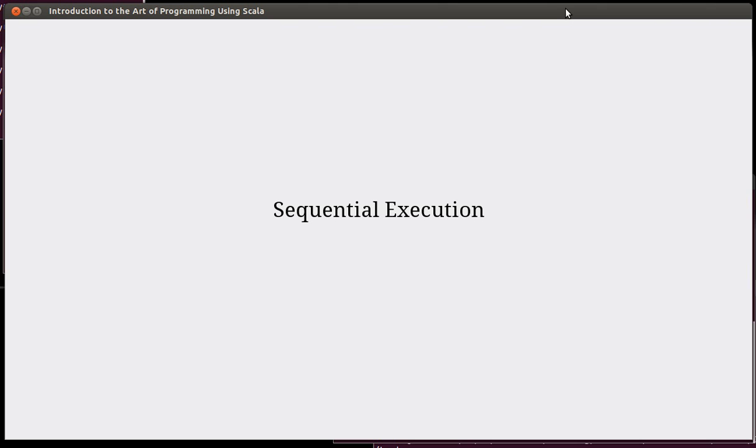Now we are ready to actually put things together and work on writing our first programs. We're going to move out of the REPL and move into a script. In order to understand how things are going to work in a script, you need to understand the basic way in which programs run, and this is through sequential execution.